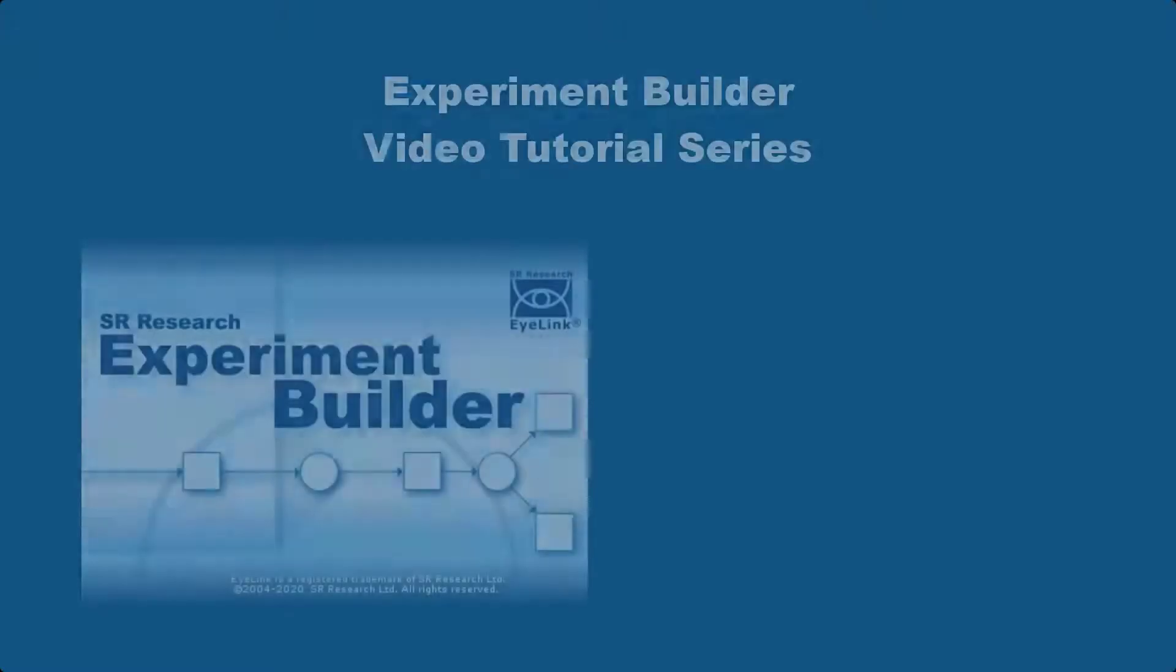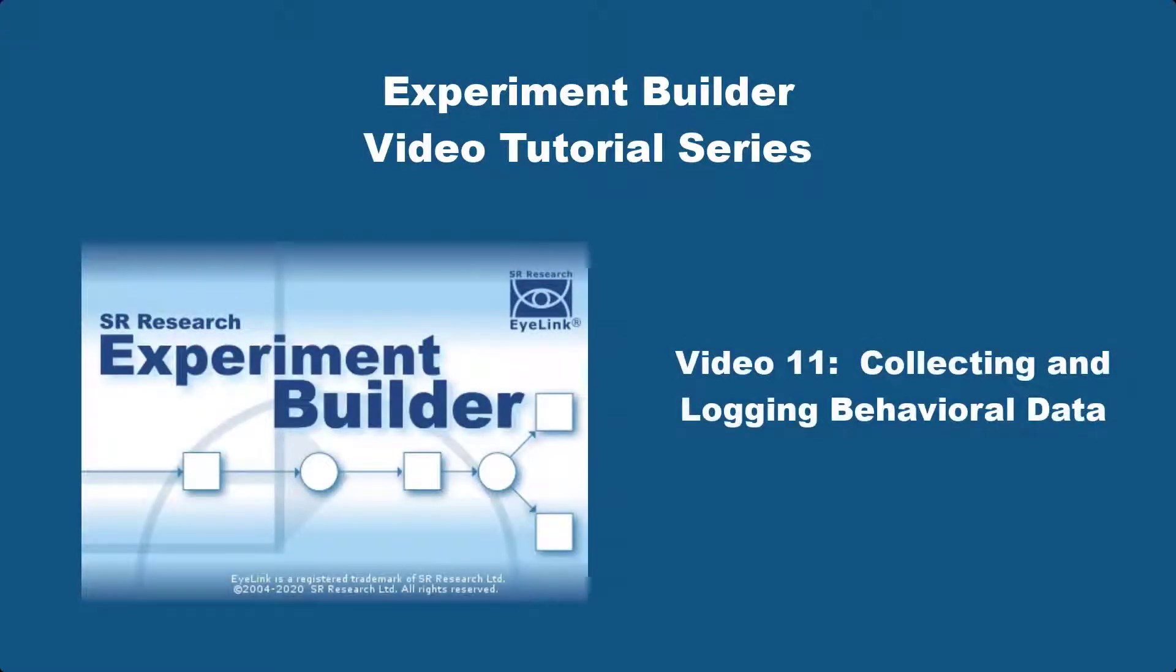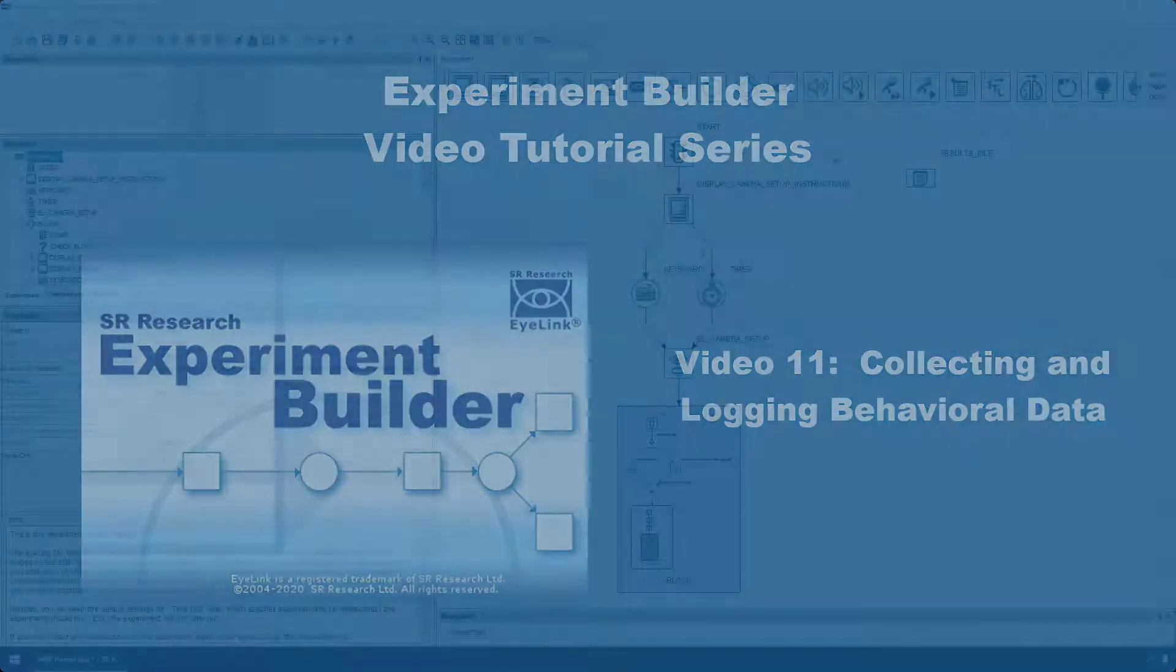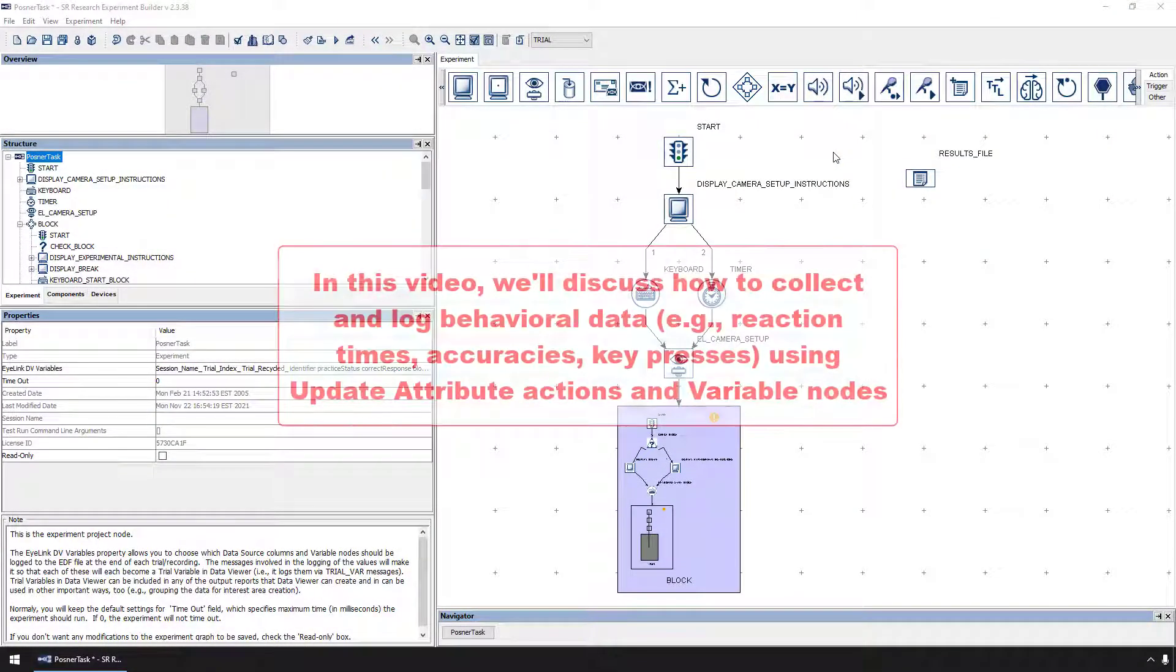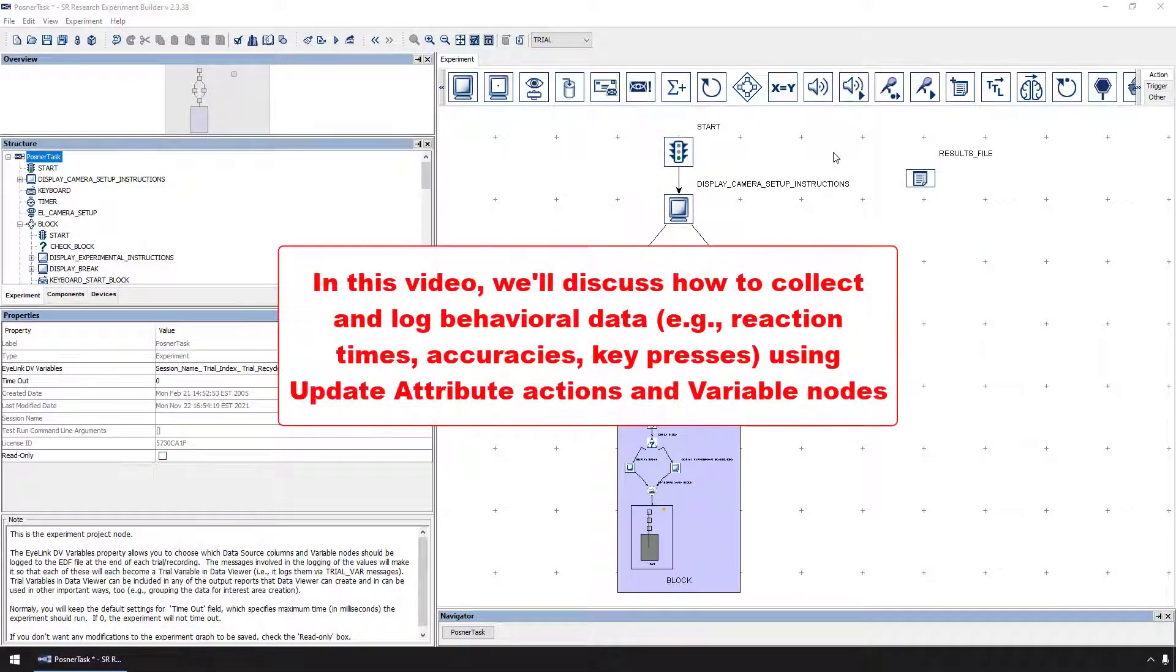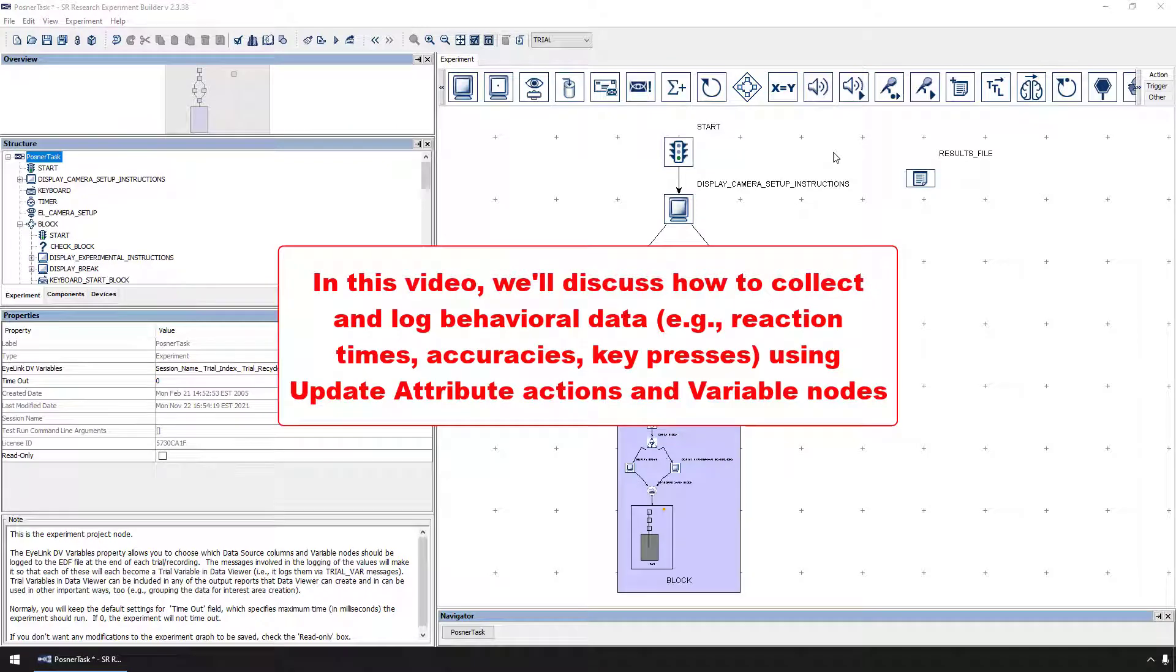In this video, we'll talk about how to log behavioral data that is collected in an experiment. In our discussion, we'll talk about how the Posner task example uses update attribute actions and variable nodes to collect non-eye tracking behavioral data, like reaction time, key press, and accuracy for each trial.